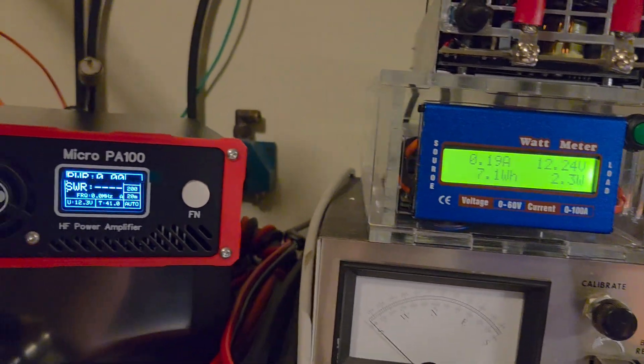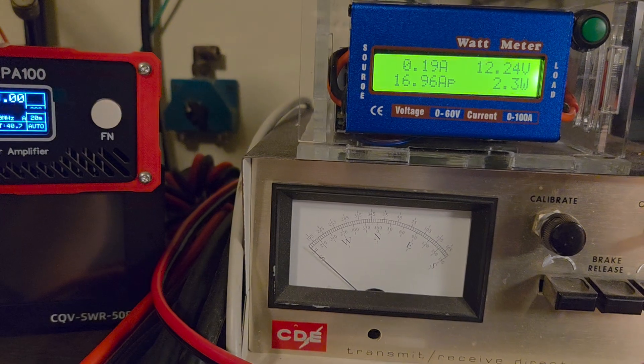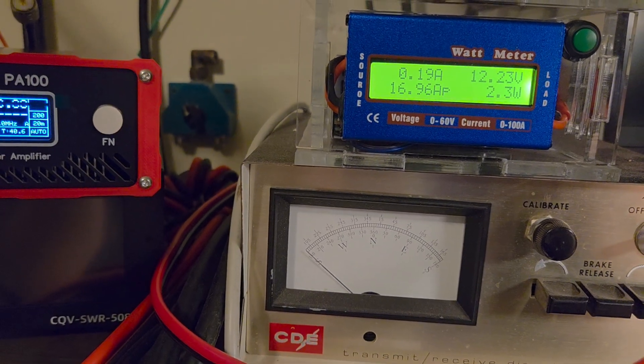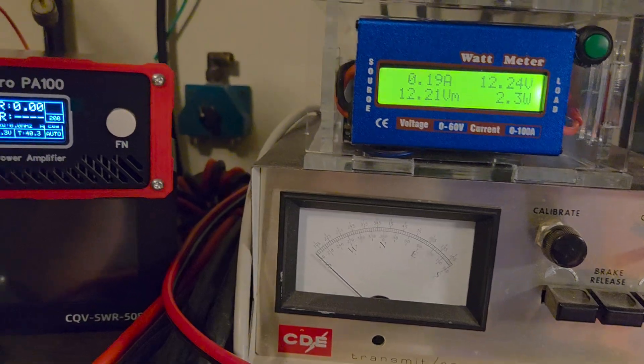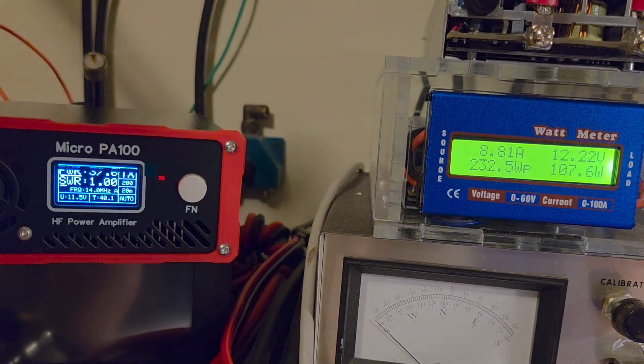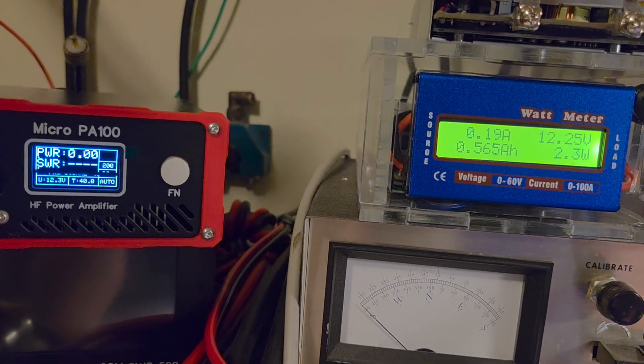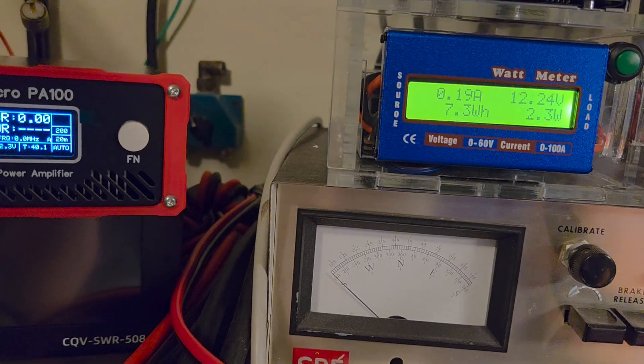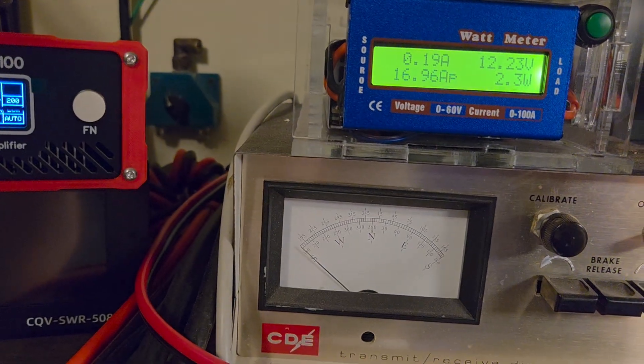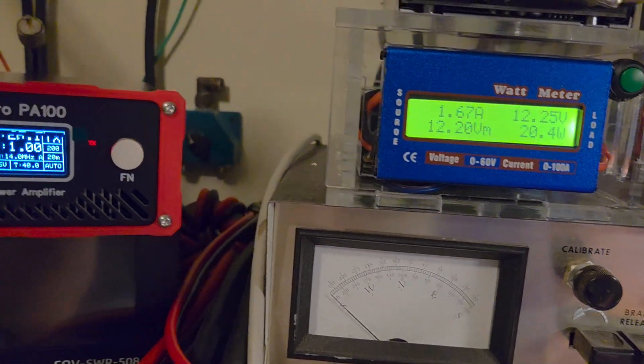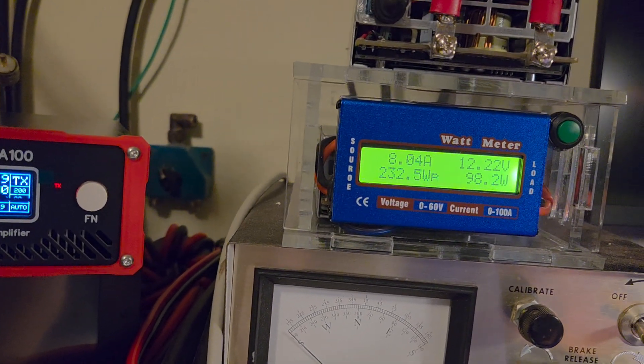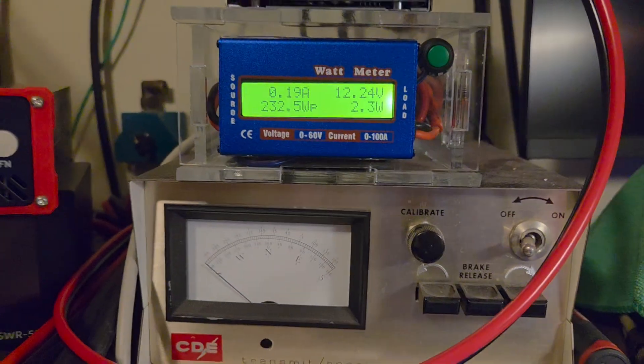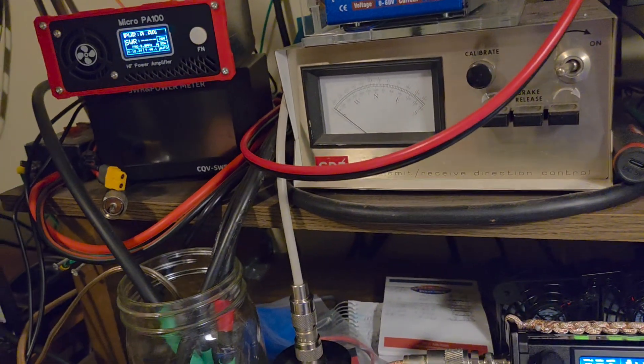Now I probably would never run it like that so let's just turn the power down, just to see what it might draw at about 30. You know that's probably about the most I would probably run it at. 30 watts at about 8 amps, it's probably where I would normally run it.